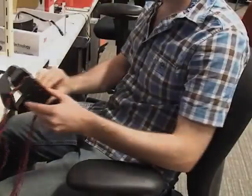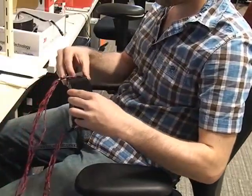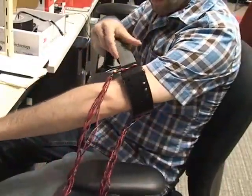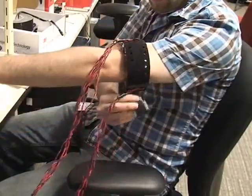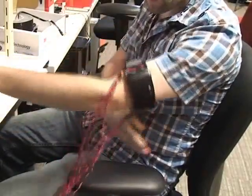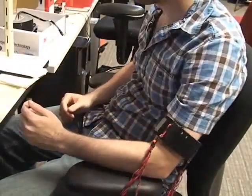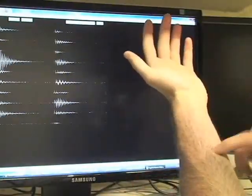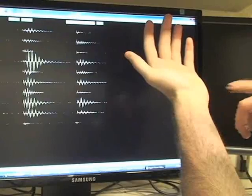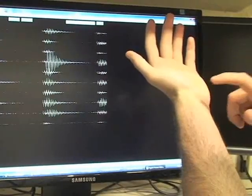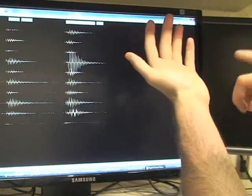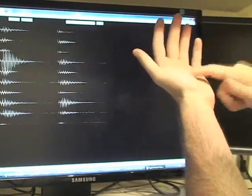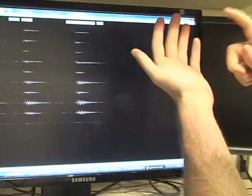To capture these signals, we developed a special-purpose bioacoustic sensing array. Variations in bone density, size, and mass, as well as filtering effects from soft tissues and joints, mean different locations are acoustically distinct.